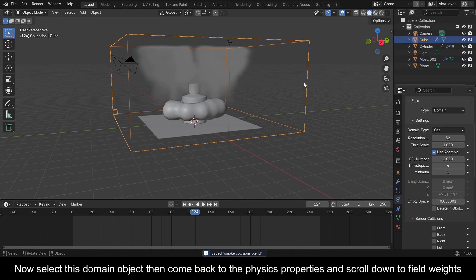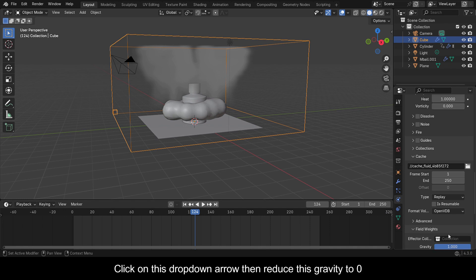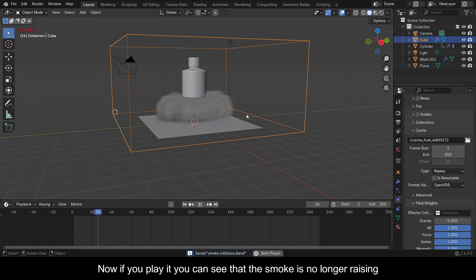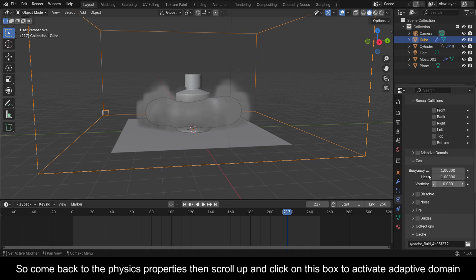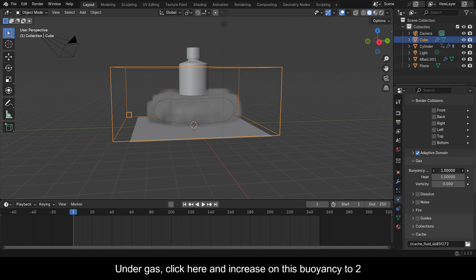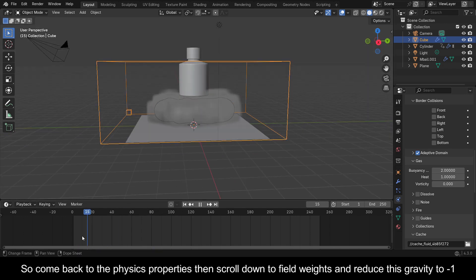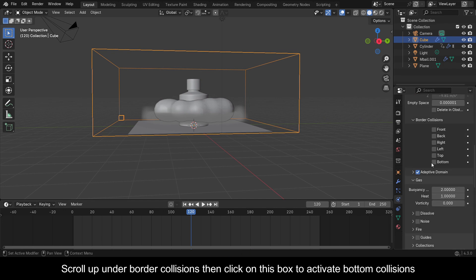Now select the domain object, come back to the Physics Properties and scroll down to Field Weights. Click the drop-down and reduce gravity to zero — now if you play it you can see that the smoke is no longer rising. Come back to Physics Properties, scroll up and click the box to activate Adaptive Domain. Under Gas, increase the buoyancy to 2. Come back to Physics Properties, scroll down to Field Weights and reduce gravity to minus 1. Scroll up under Border Collisions and click the box to activate Bottom Collisions.